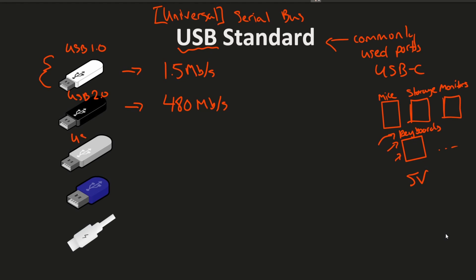USB 3.0 gave us another great improvement of 5 gigabits per second. Quite the improvement between these two. Amazing. Not to understate the first improvement but now we're getting into gigs.